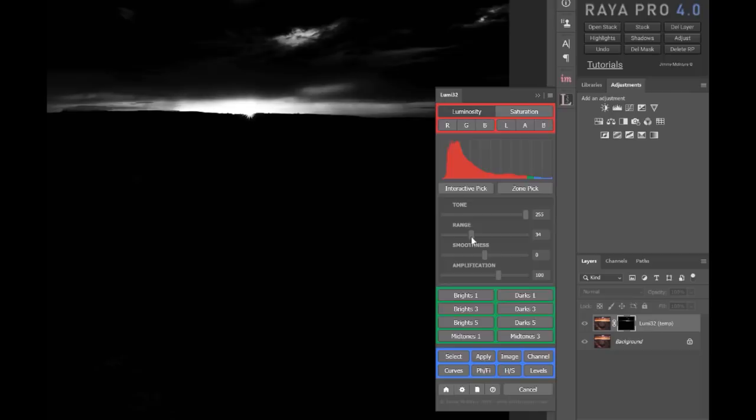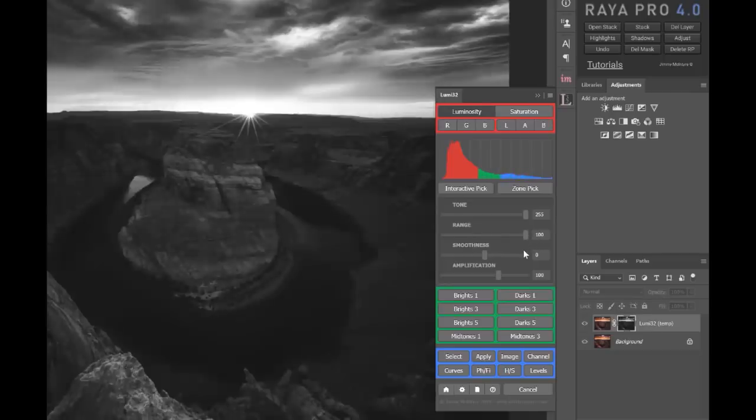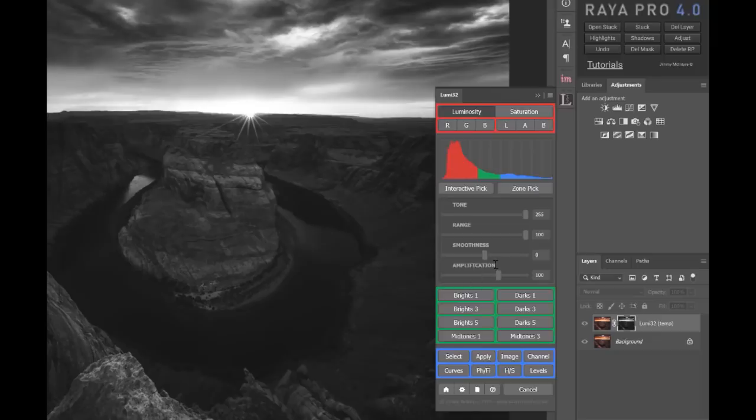So that histogram is a fantastic way to visualize the masks that you're creating before you create them. And of course we have other sliders here which do some incredibly useful things which I'll show you later.